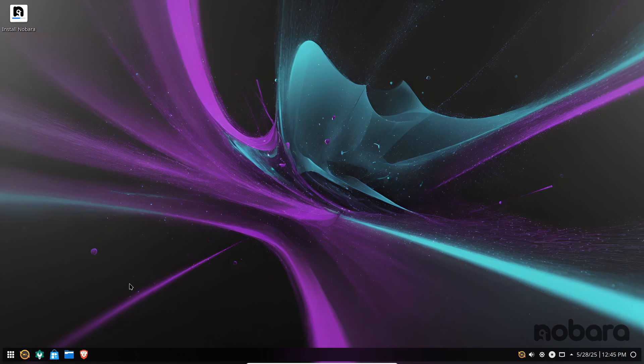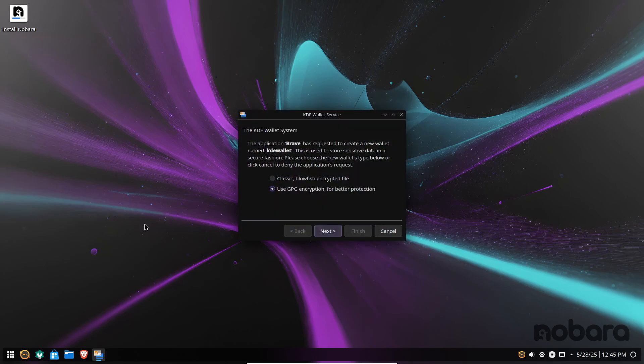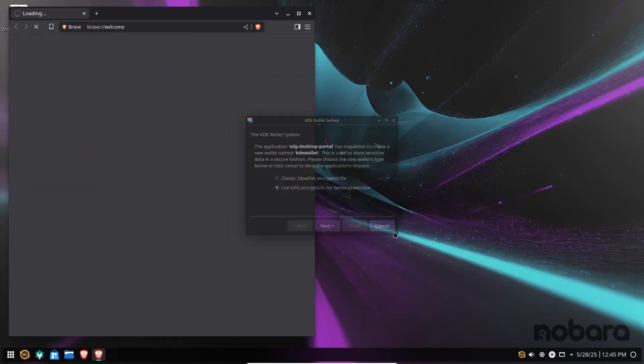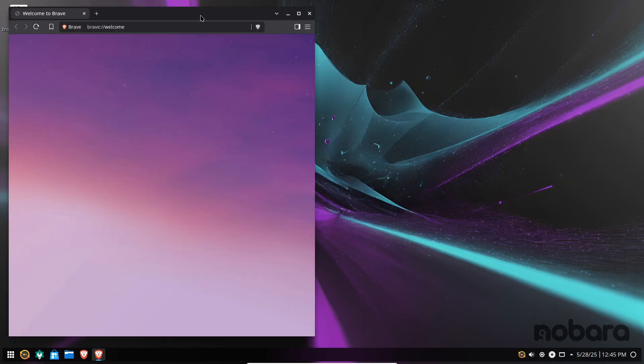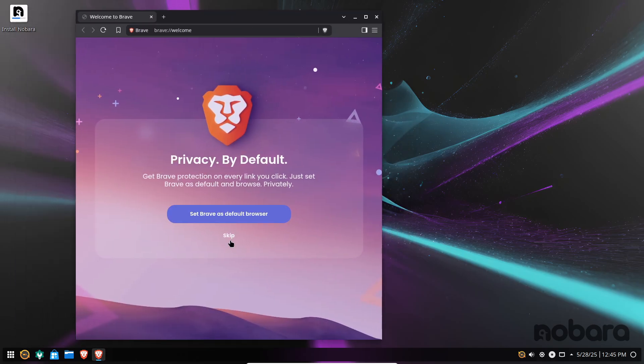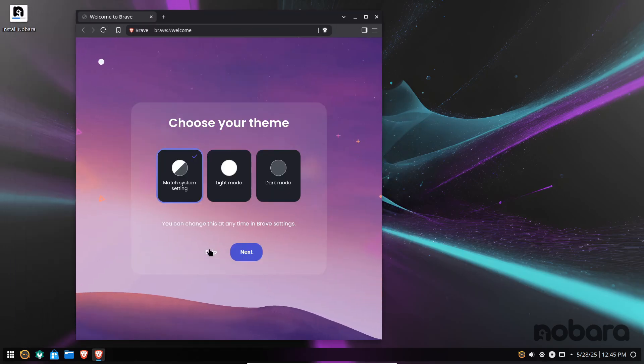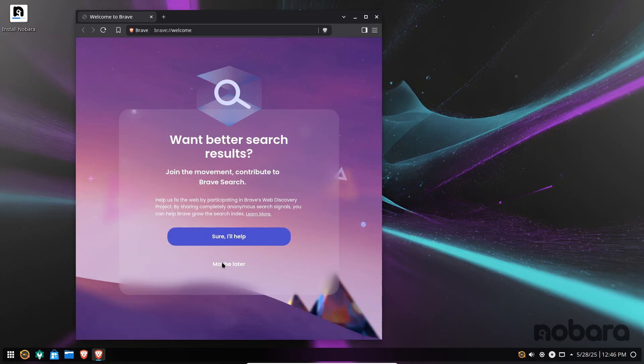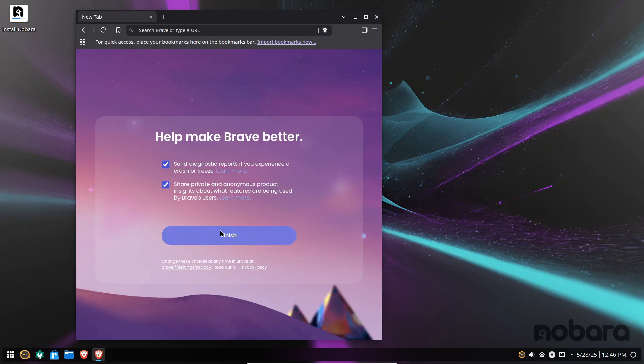Native RPM packages for Steam and Lutris replace the previous Flatpak builds, enabling faster launch times, more reliable file system access, and improved controller support out of the box.